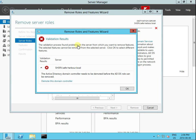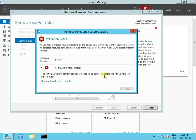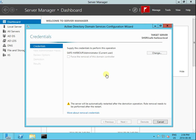So it's giving me an error message saying you need to be demoted before the Active Directory Domain Services role can be removed. So let's demote this domain controller.